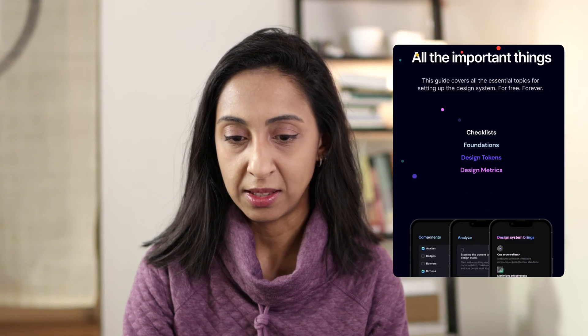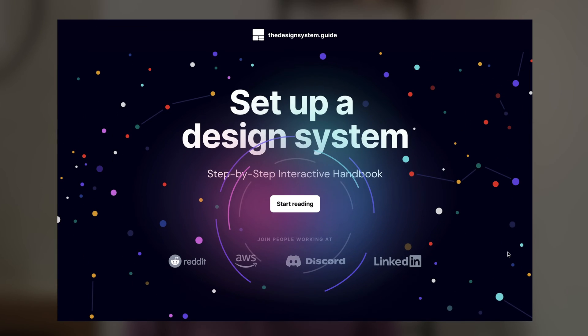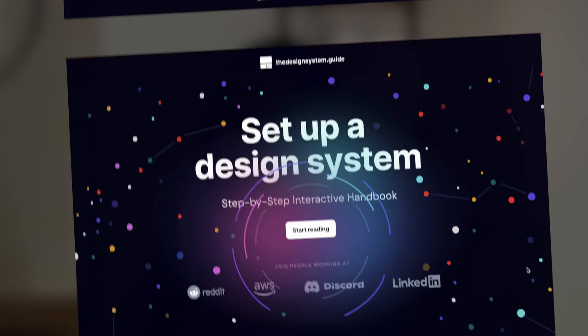Oh wow, this is amazing! Hey everyone, today we are checking out the Design System Guide by Ramina Kovsik, and it is incredible. This is a step-by-step interactive handbook that takes you through the entire process of creating your own design system, even if you've never created one before. Everything you need to know is in here, and it is beautifully designed.